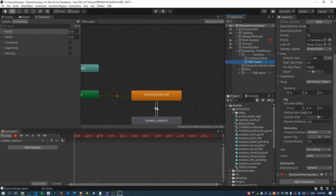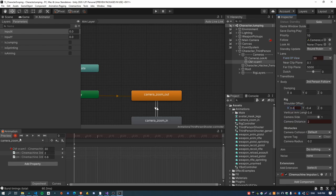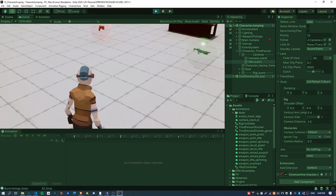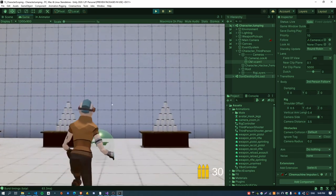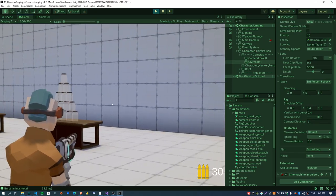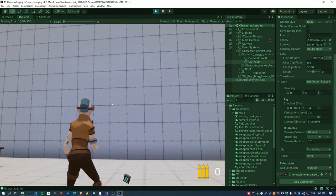We need to set the Is Aiming parameter from code inside the character aiming script. Get a reference to the Animator in Start. Create an integer parameter for Is Aiming using Animator.StringToHash so you only create the string once. Inside Update, check if the right mouse button is down using GetMouseButton(1) and set the boolean Is Aiming parameter on the animator accordingly. Now just add keyframes into the Camera Zoom In animation - select the character, select camera zoom in, hit Record, and set camera distance to 2, field of view to 30, and adjust the camera offset slightly.